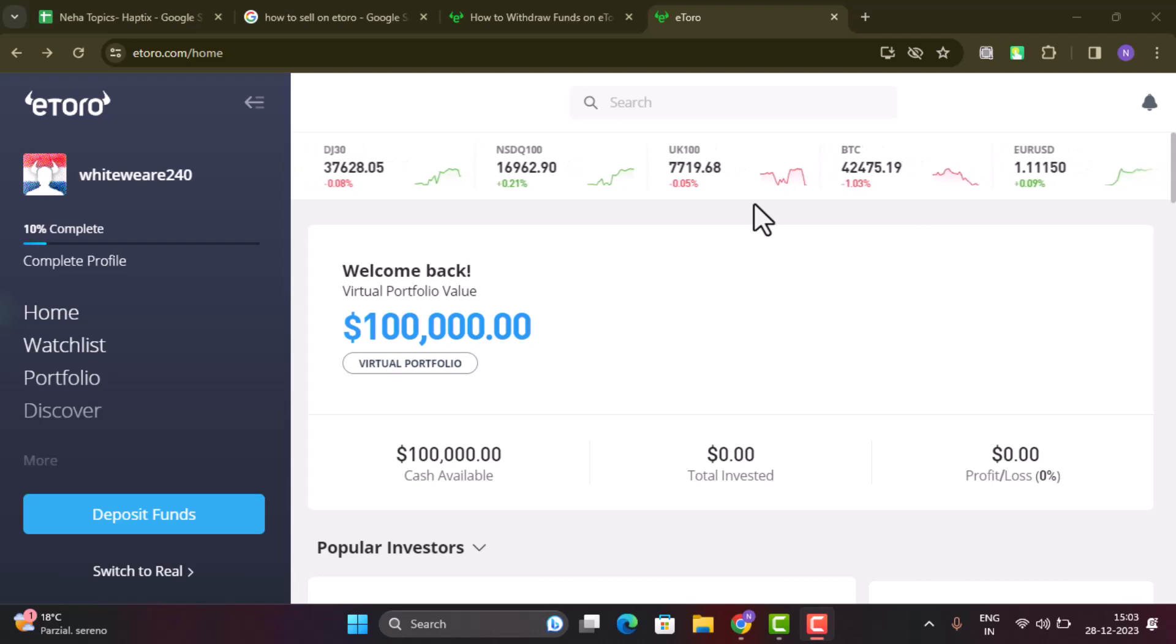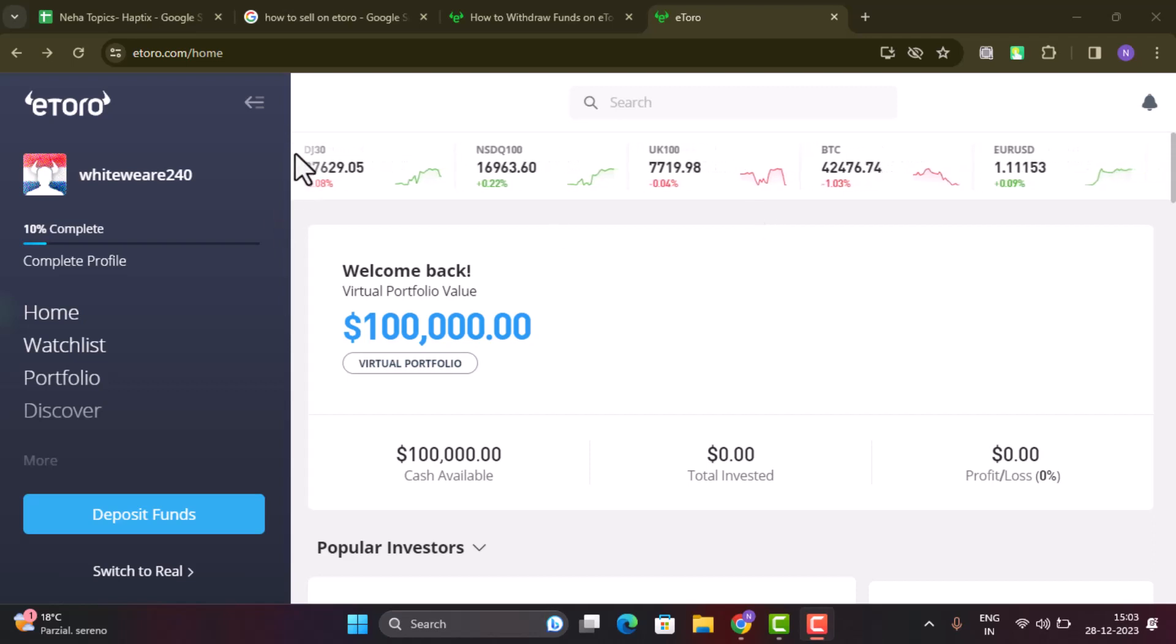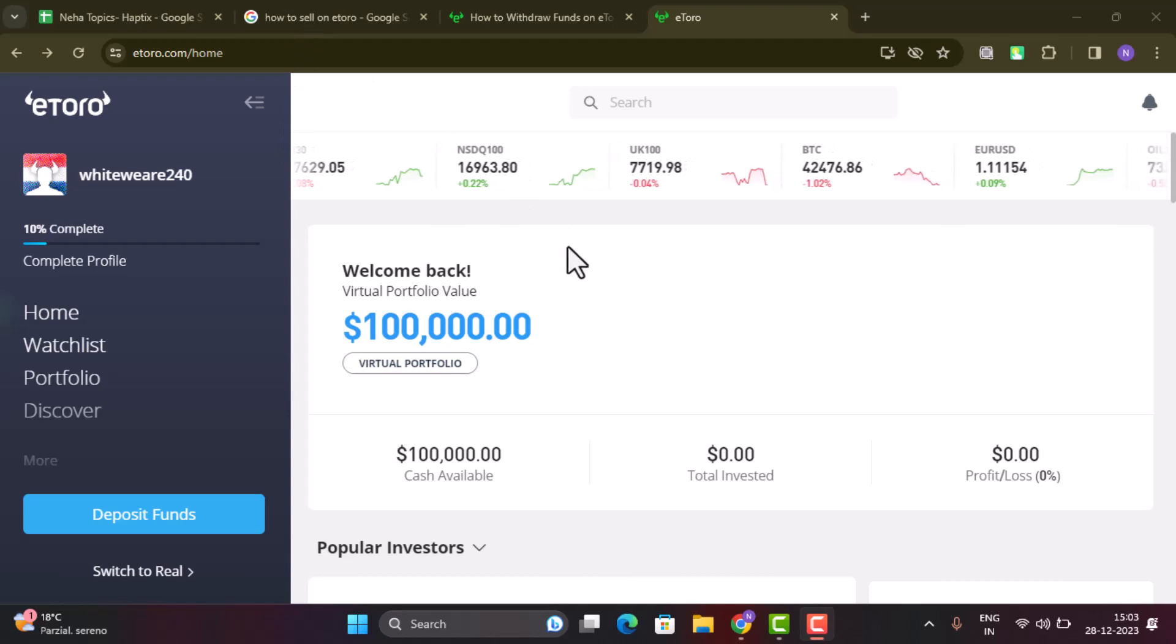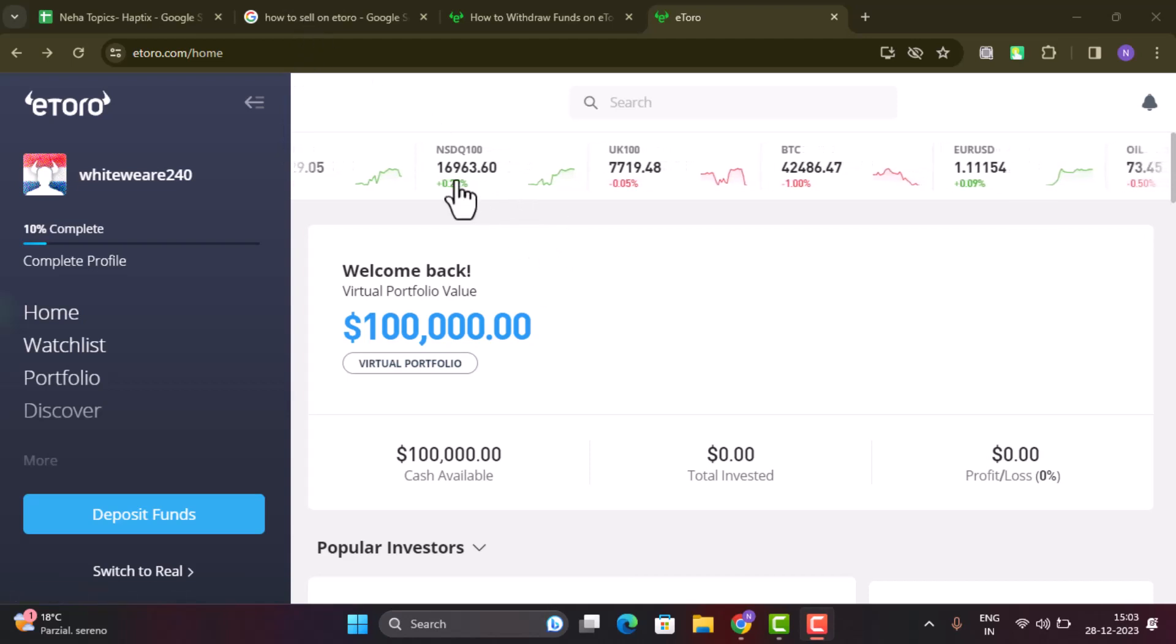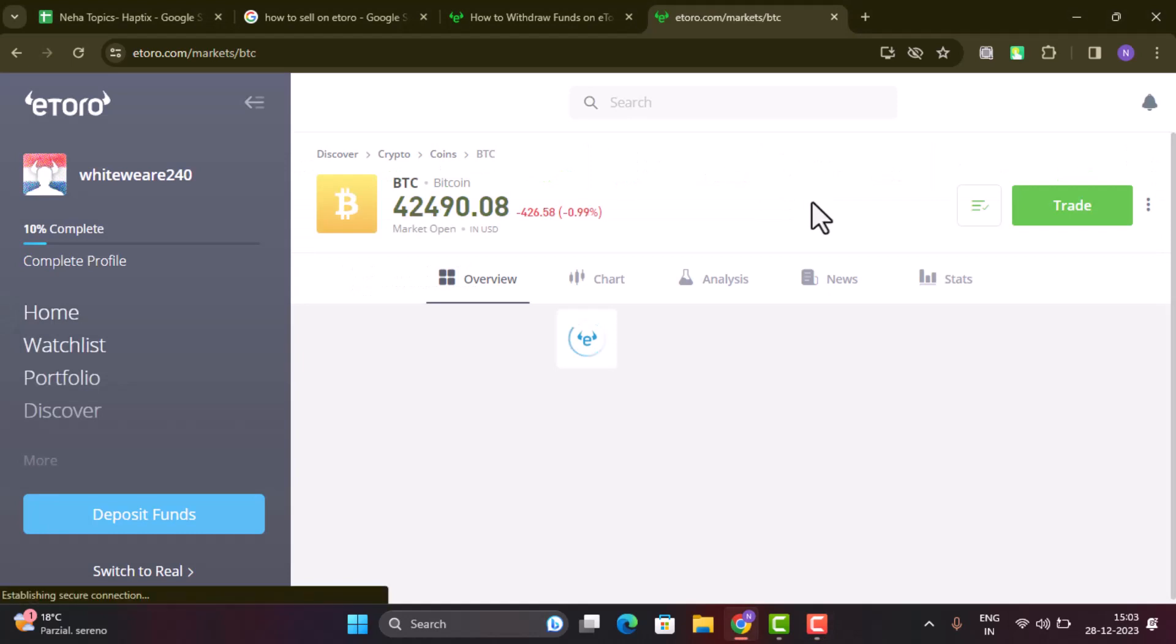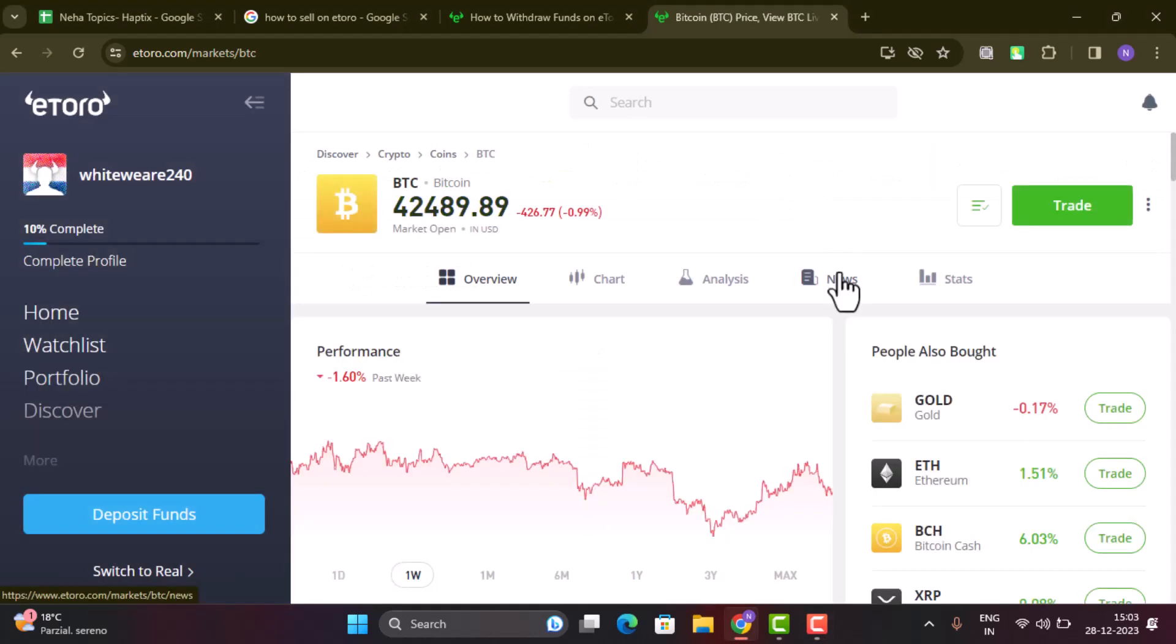Once you're logged into your account, you have to select the particular item that you wish to sell. As you can see right on top, there are multiple cryptocurrencies that you can sell on eToro. Select the particular one. I'm going to go with Bitcoin. Before you sell any of these items, make sure that you have enough funds, only then you'll be able to follow the steps.